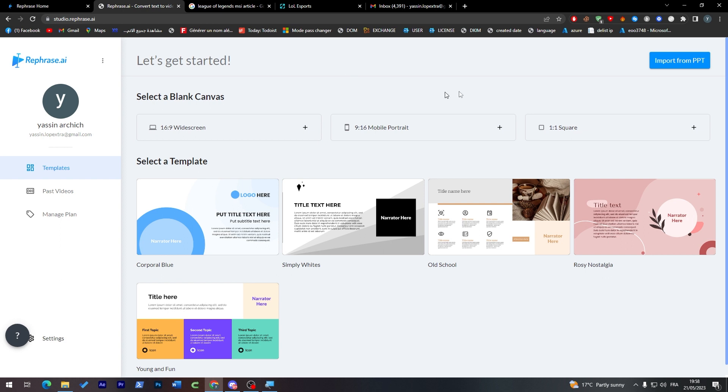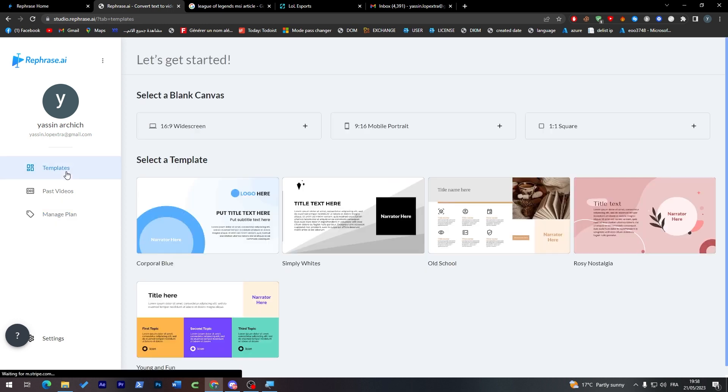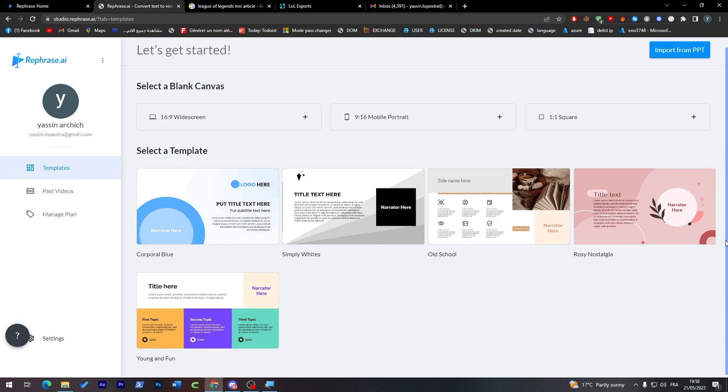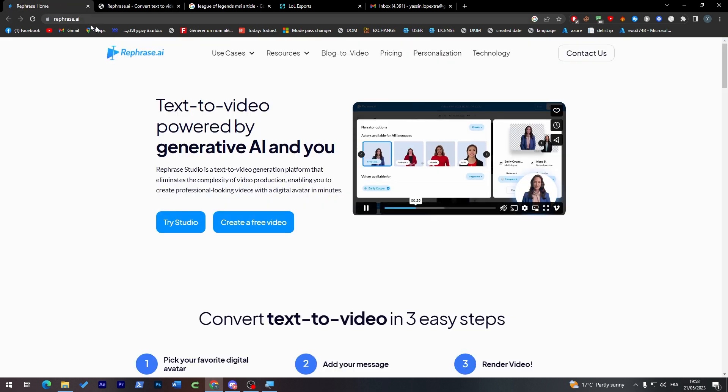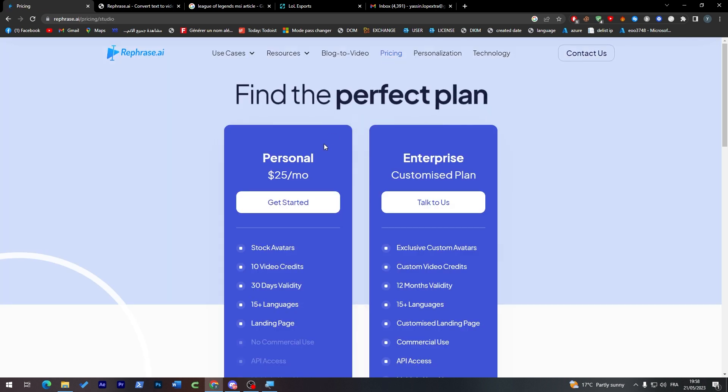Rephrase AI can actually from here you can import PowerPoints and start editing here. You can actually select a template and as you may notice here you'll have to pay for it. And from this template you will be able to actually literally create templates, PowerPoint presentations, videos using this AI. So it is very good.